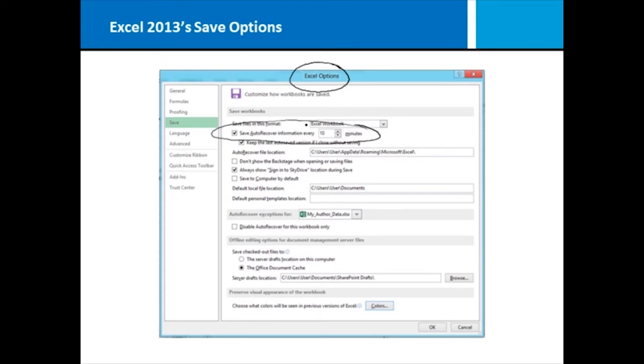Since we'll be doing a lot of advanced work, they want to make sure that you've got your auto recovery turned on, and you can set the number of minutes for auto recovery to anything that you want. You could make it save every five minutes if you wanted to.